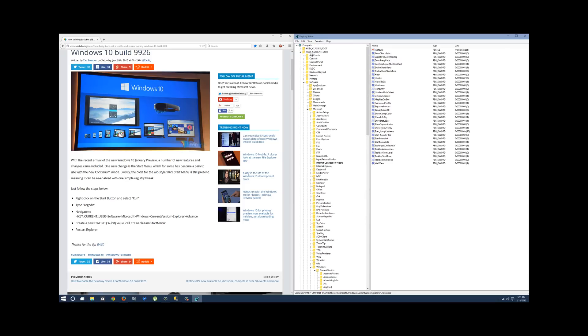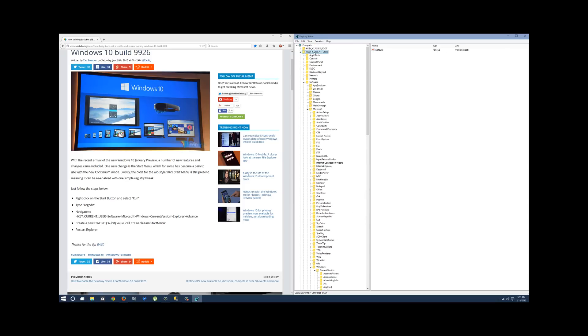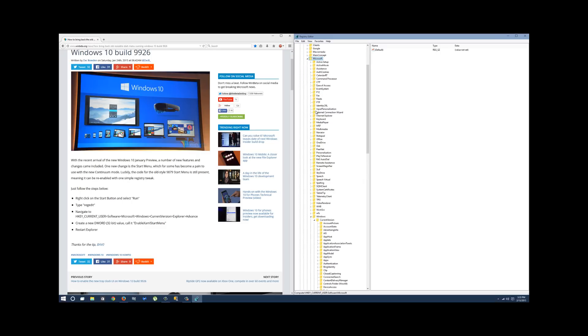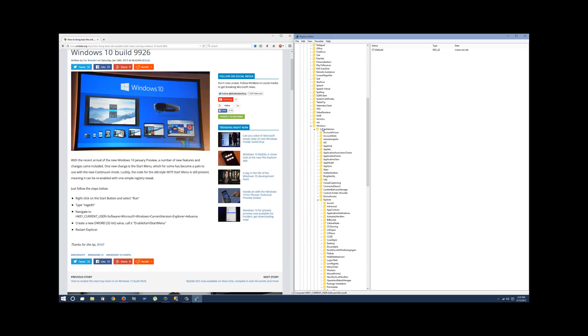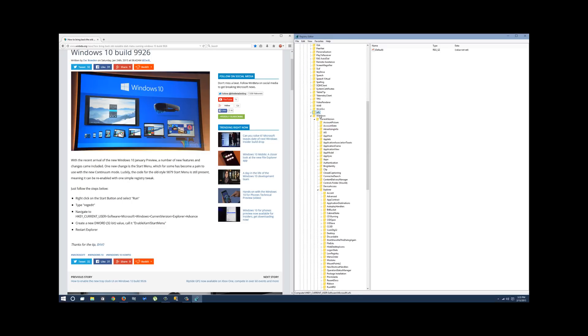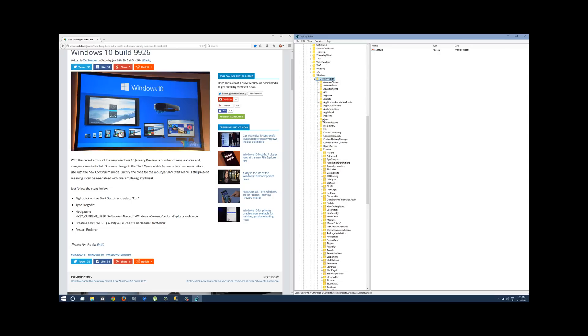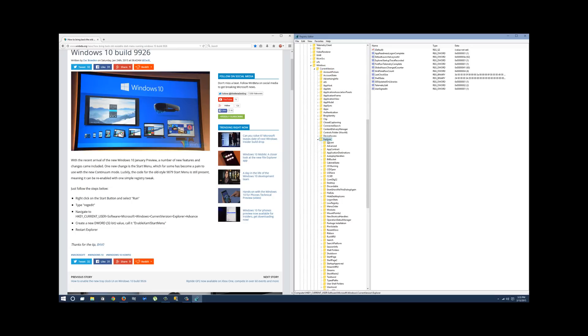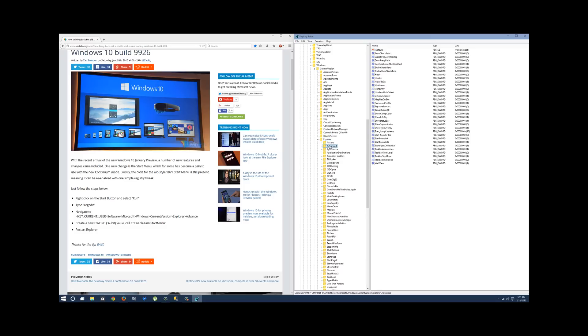You're going to open up HKEY current user, then you're going to open up software, then you're going to open up Microsoft, scroll down a touch, open up Windows. Then you're going to open up current version, scroll down a touch more, open up explorer, and then you're going to open up advanced by just clicking on it.